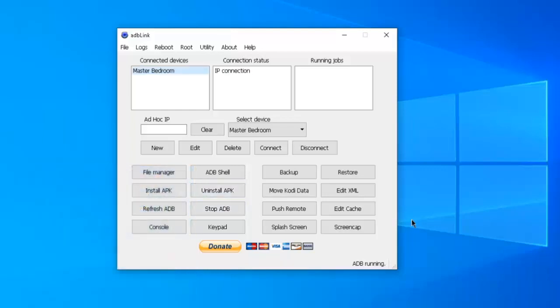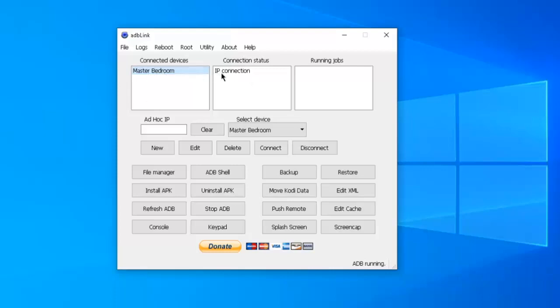So once you've done that, you should see under connected devices, master bedroom in my case, and it should show that you have an IP connection there. If you come down lower right-hand corner, it says ADB is running. That's what you want. But this is telling you here that the software is connected to the Fire Stick. Now we're going to configure it.